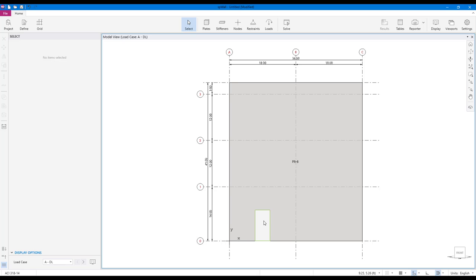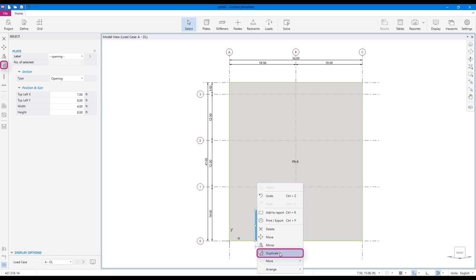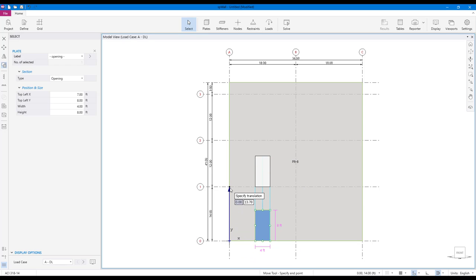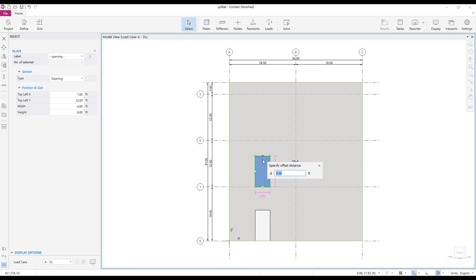We can copy this door opening and modify it to create a window. Select the opening and click the duplicate command. Use the bottom left corner as the base point to copy and the point immediately above it as a base point to paste. You can also resize the plate by clicking on the pick points and typing in the desired offset value.